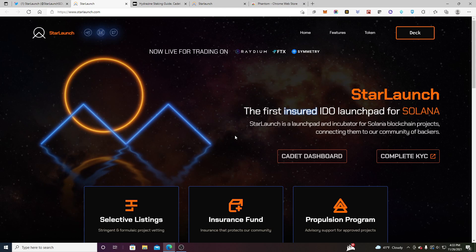Hello everybody and welcome back to the channel. So today Starlaunch just released staking and I'm going to show you how to do it.